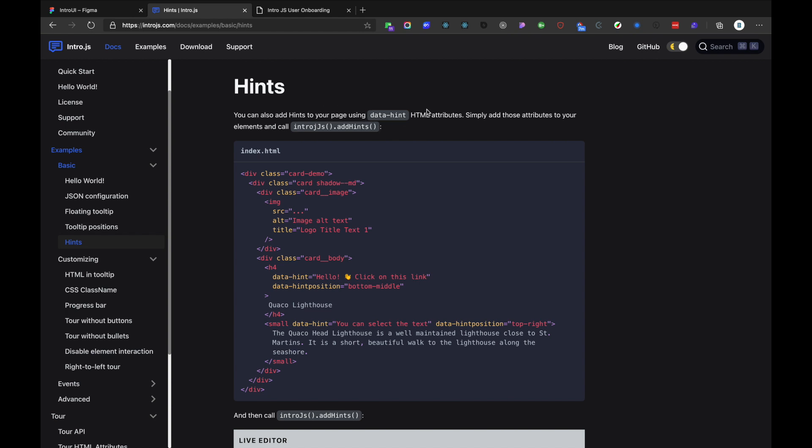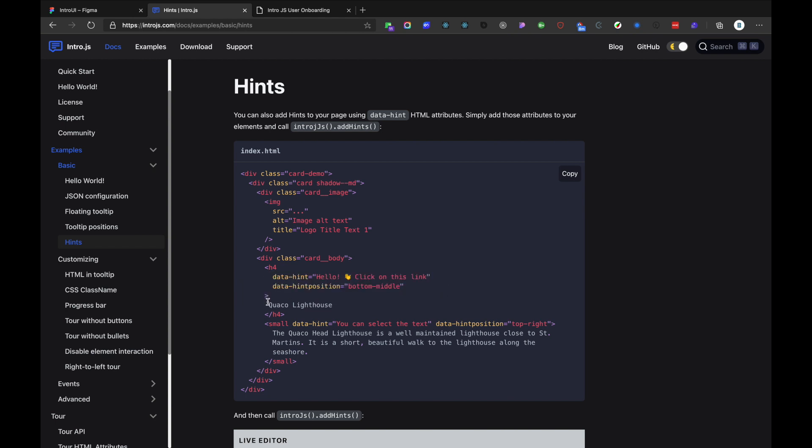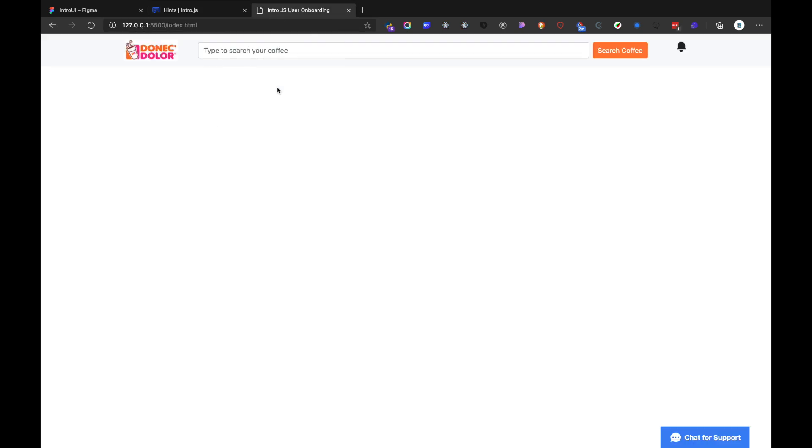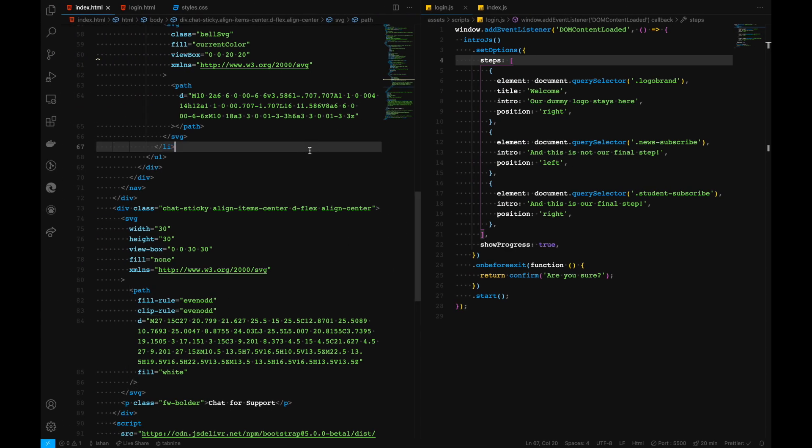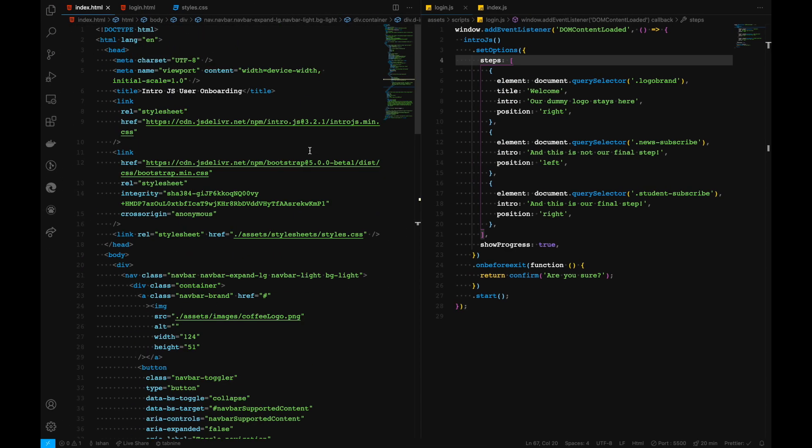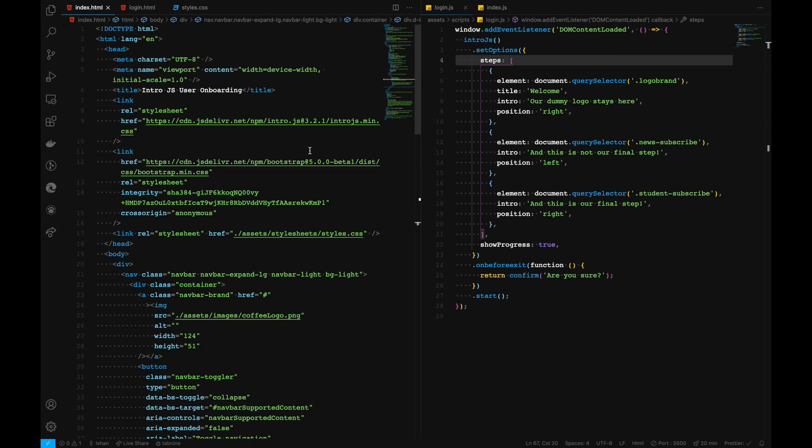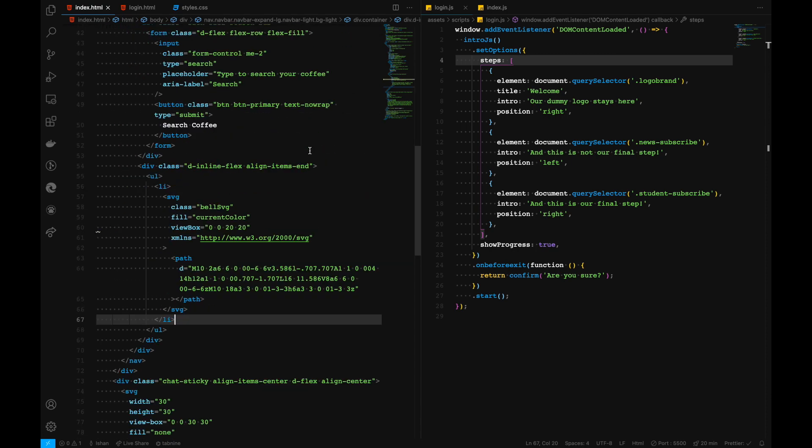And this can be activated with the simple HTML attribute, which is data hint. And simply, we can add those inside our HTML attribute, like this one. Data hint and data hint position. This can be added to our HTML elements right here. Let's go ahead and add those inside our index.html.